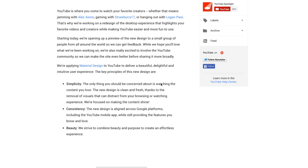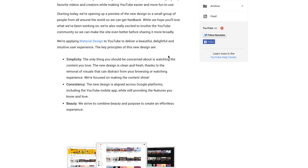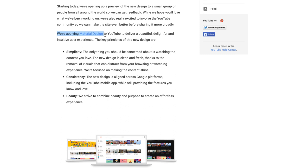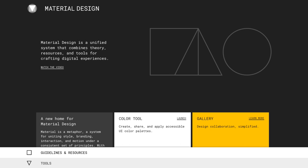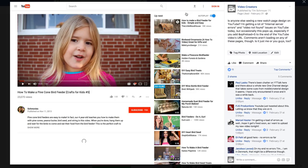Starting today they're opening a preview of the new design to a small group of people from around the world to get feedback - I'm apparently one of those people. They're applying Material Design to YouTube to deliver a beautiful, delightful, and intuitive user experience. Material Design is described as a unified system that combines theory, resources, and tools for crafting digital experiences - basically a really unified way of making things slick.